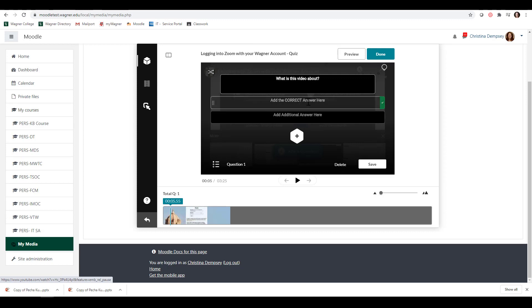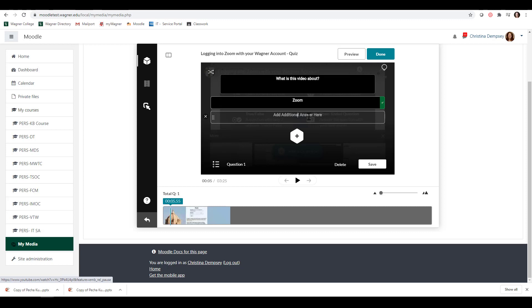I can say, what is this video about? The correct answer is always going to be first, so I'm going to write Zoom. Then you want to write your additional answers here. If you want to add more,